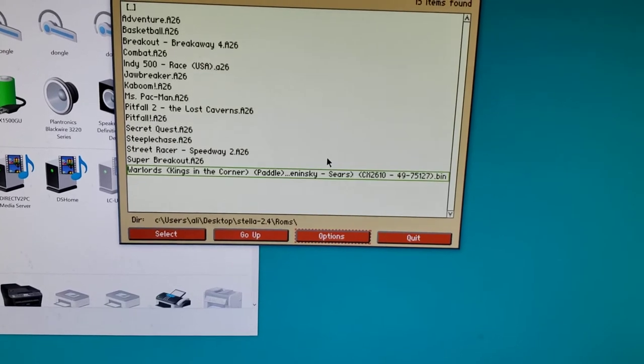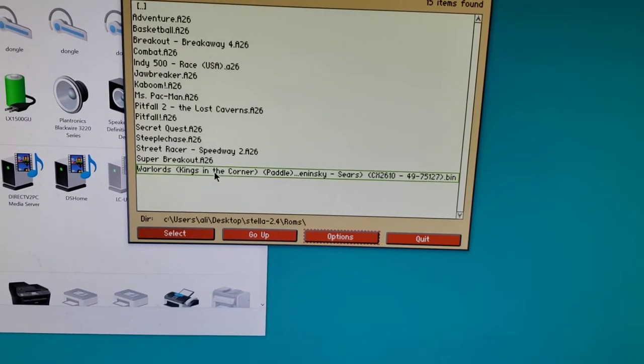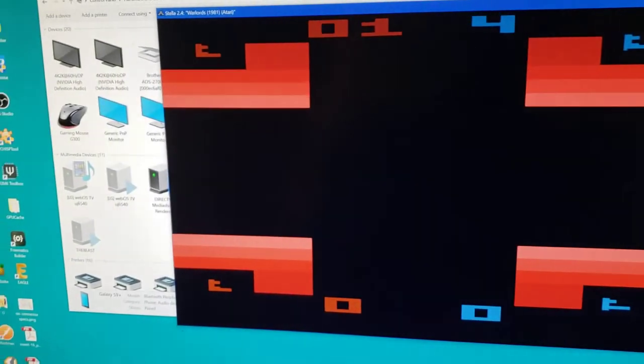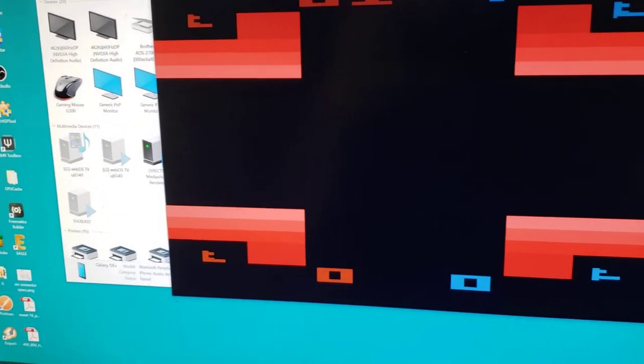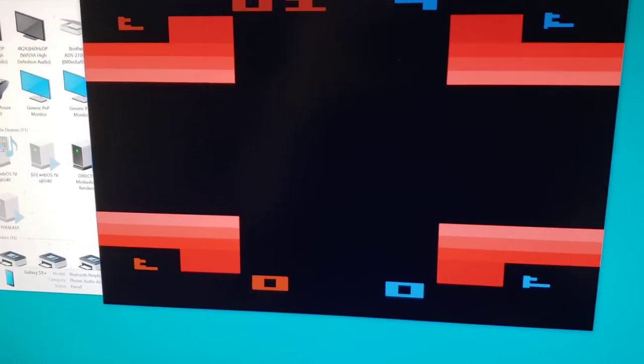Once you've got those mapped, let's go ahead and exit the menu and try Warlords, which is one of my favorite four-player games. So I'm going to start it.